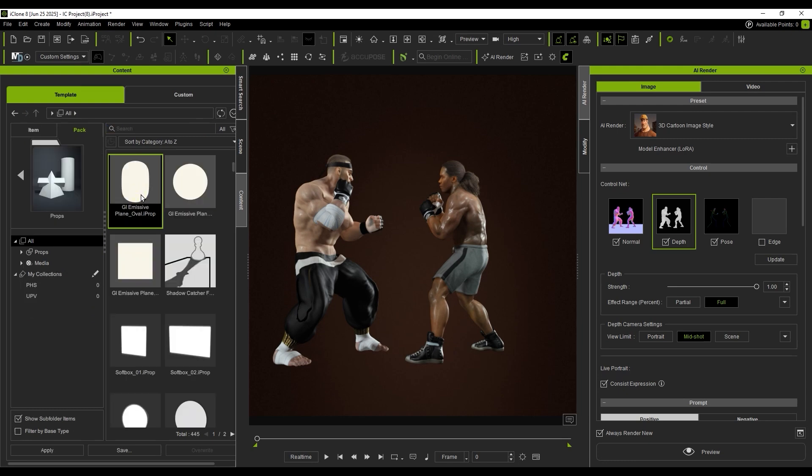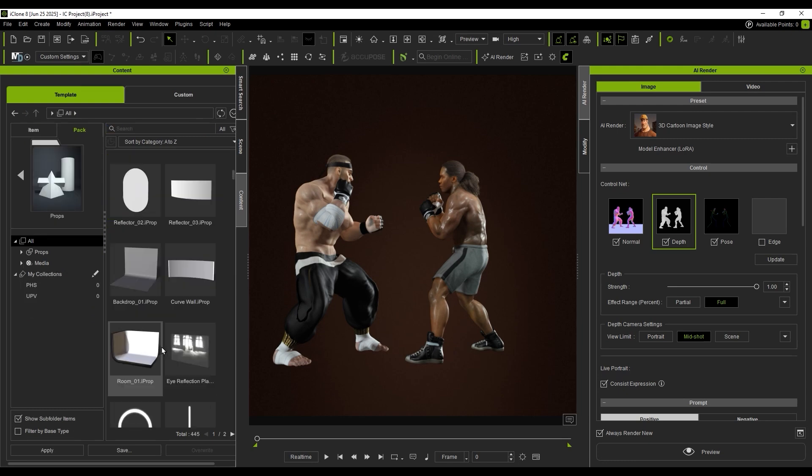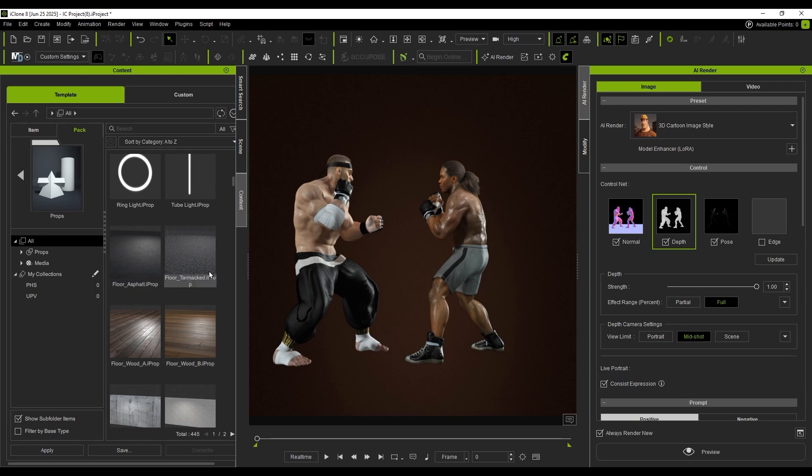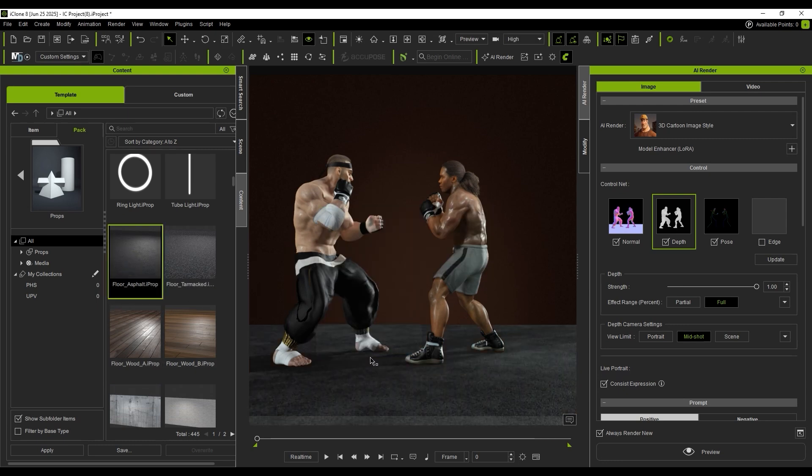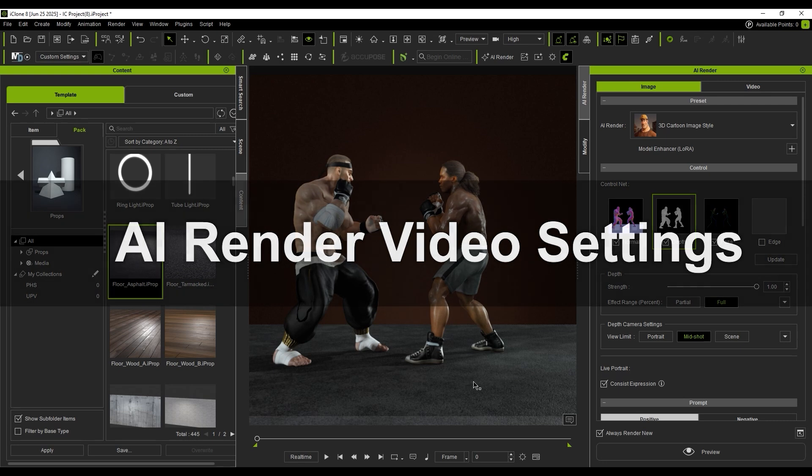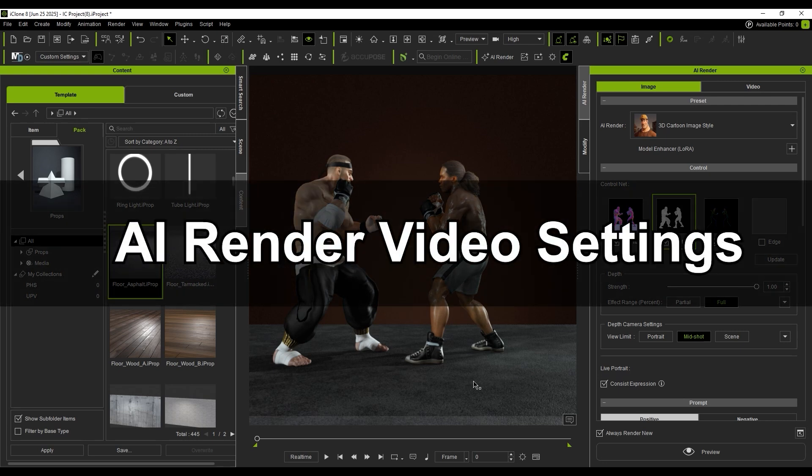The pack includes blocks, floors, and other environment elements. Importing a floor will establish proper grounding. After completing the previous steps, we move on to styling and rendering.